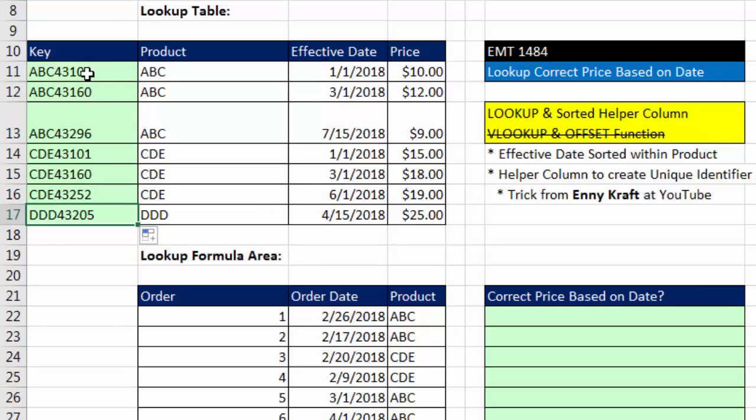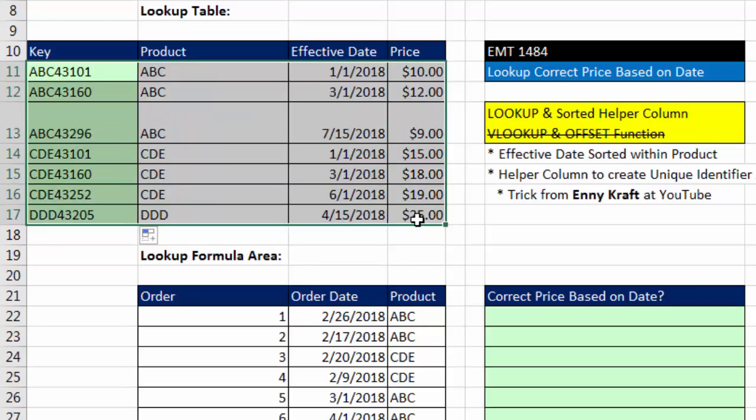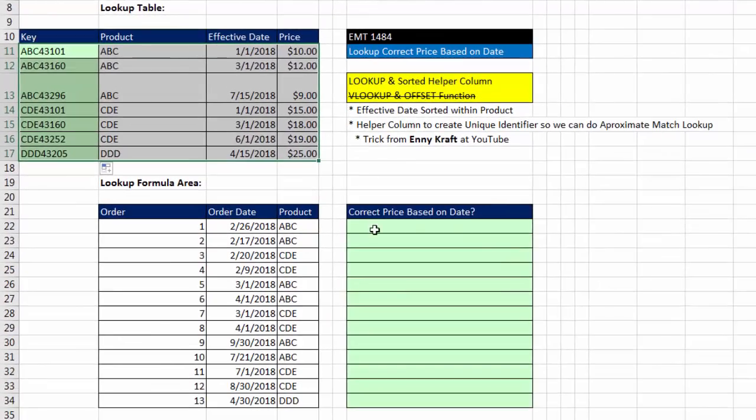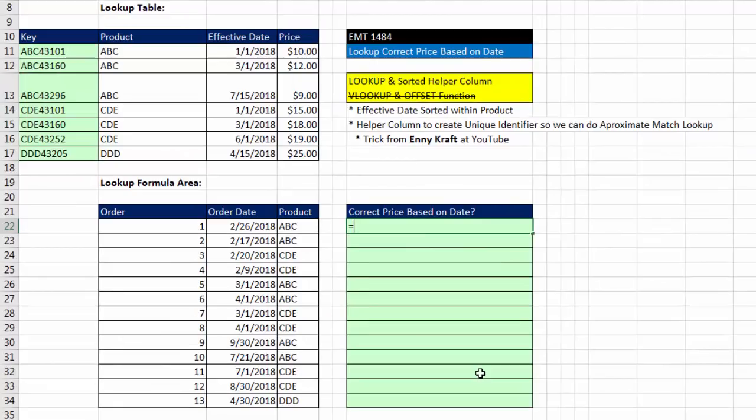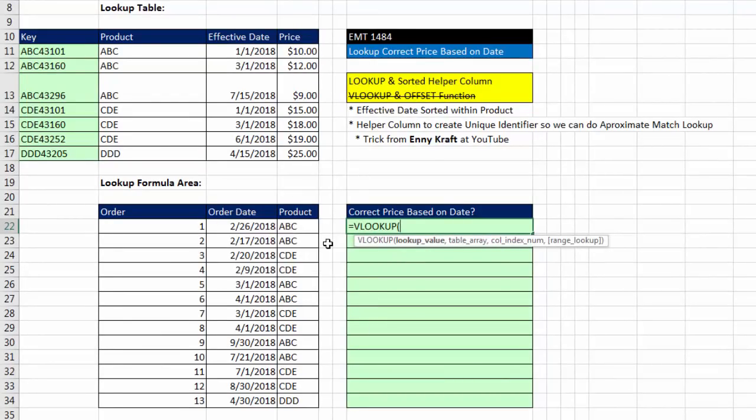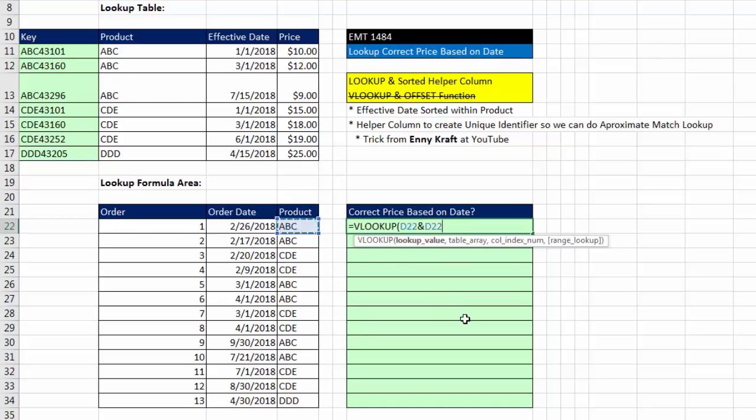Now, guess what? We have a perfect lookup table where price is in the fourth column. So we're going to come over here. Equals VLOOKUP. Well, wait a second. I don't have a single cell lookup value, but no problem. Write in the lookup value. We'll do the same thing we did up in our lookup table. Take product and join it to the order date.